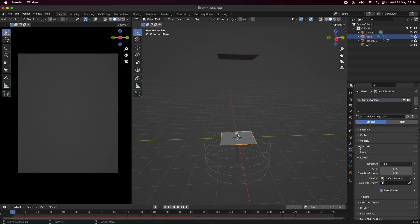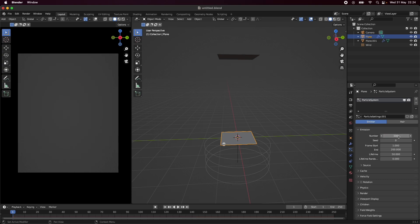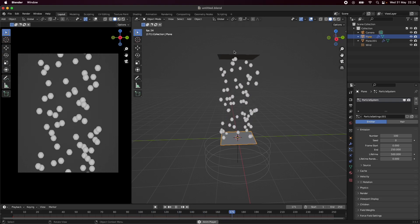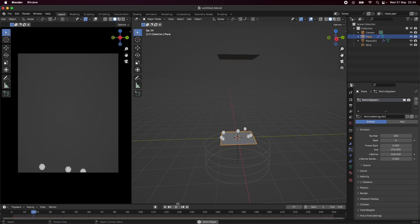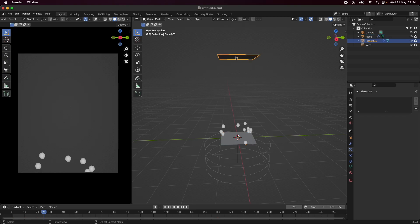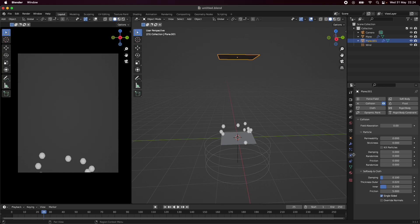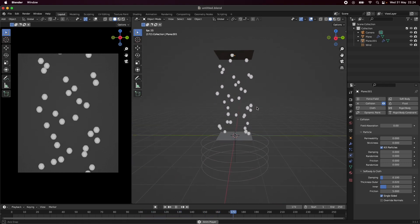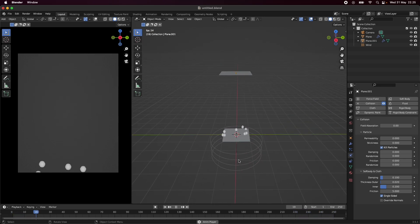Let me go to the particle system settings. First I only want around 100 for the number. The start frame will be zero, the end set to 50, and the lifetime just more than the actual end frame. So now they should go all the way up. Under the collision properties, I'm going to click 'Kill Particles' — when particles hit the plane up here they'll just be killed. This makes the animation run way smoother.